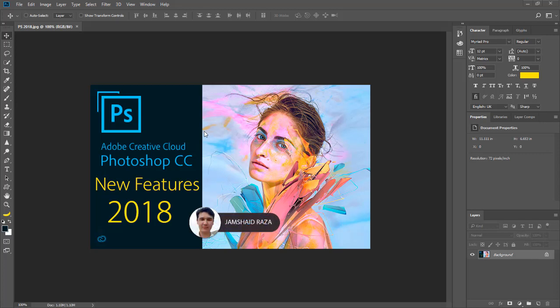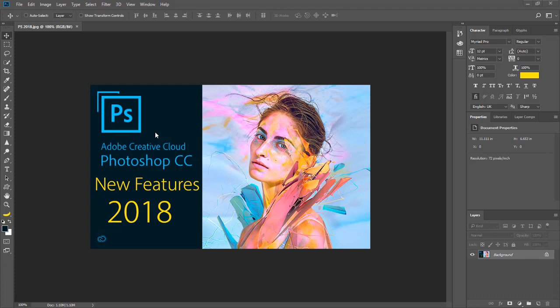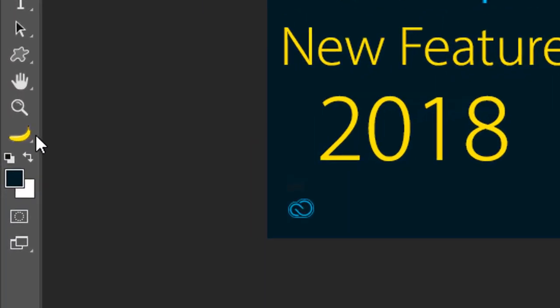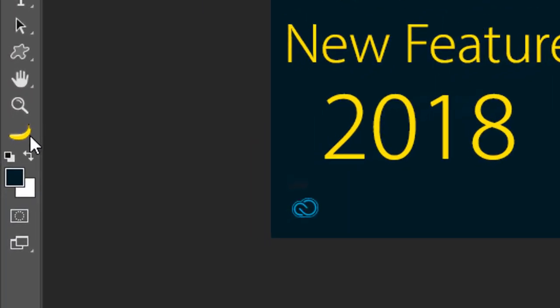Hi everyone, it's me Jamshed Raza. I'm surprised today with Adobe Photoshop CC 2018. While exploring the new features and functionality, I found an icon which is a banana.